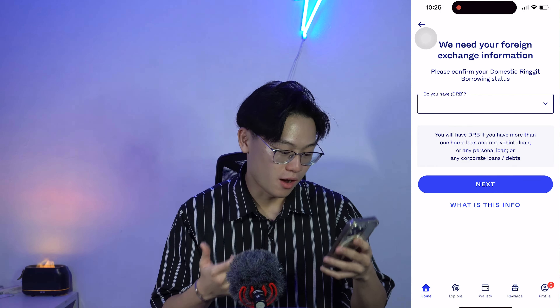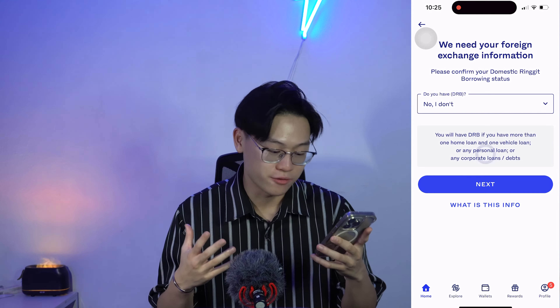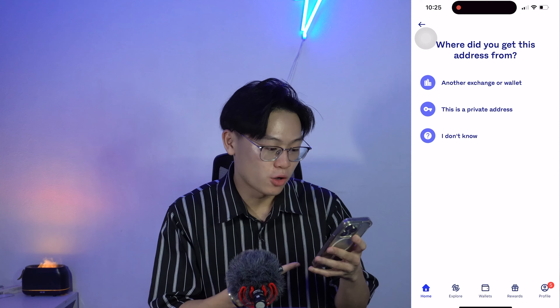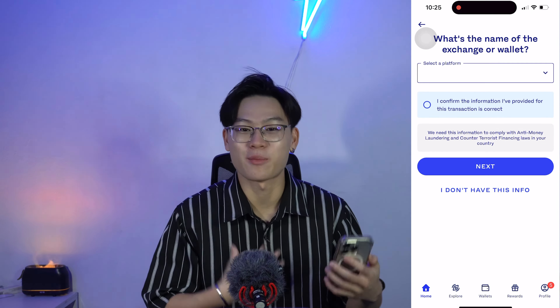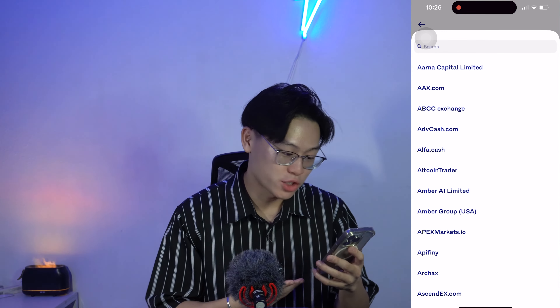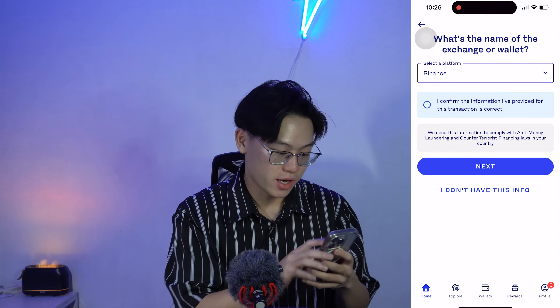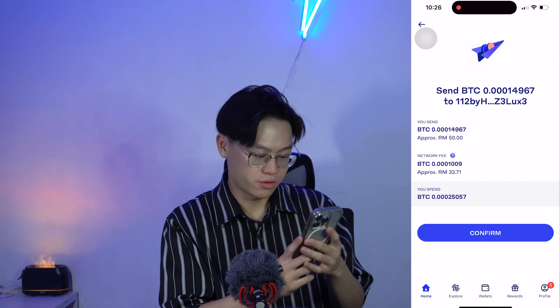We go ahead and click Next. For DRB, I'm not taking out any loans so I just click 'No I don't.' Then just be honest — that's my personal recommendation. It's my address, and it's another exchange. Go ahead and look for Binance, select it, and confirm the information and click Next.